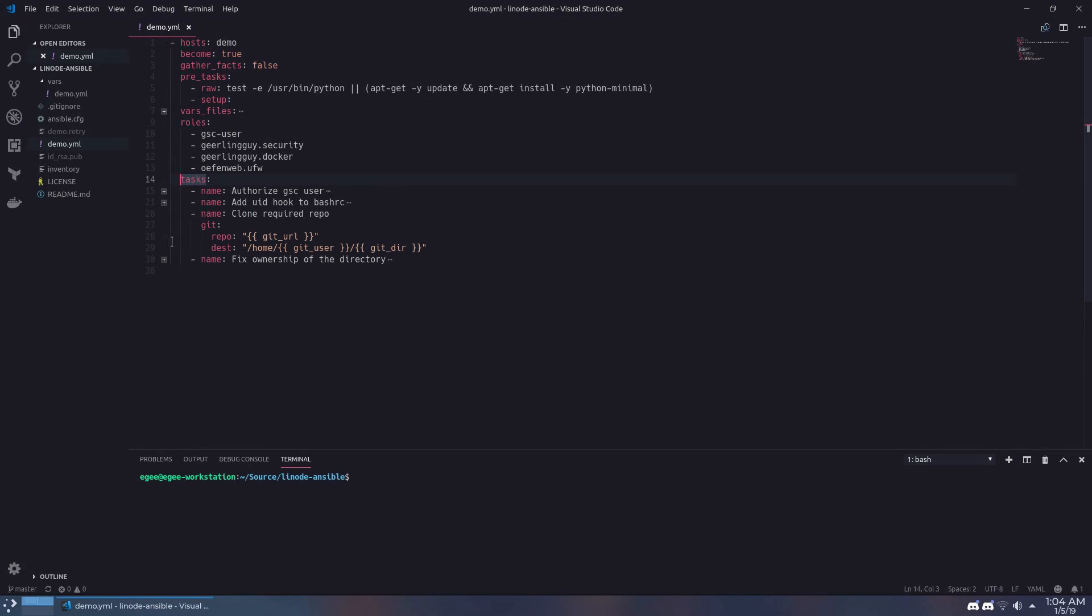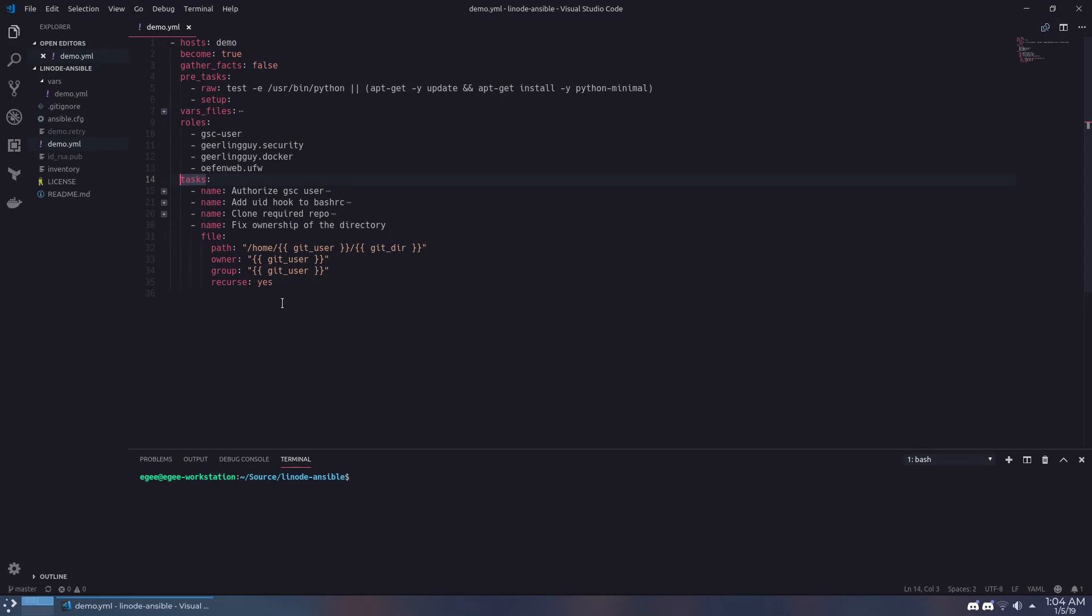The third task uses git to clone the game server container repo onto our Linode instance, and the last task fixes any permissions issues that may have occurred on the GSC user's account while running the playbook.